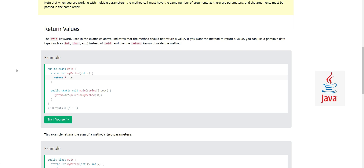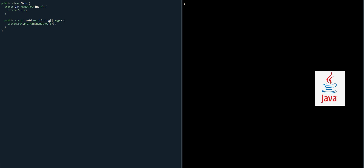Now let's look at return values. We've seen the keyword 'void' before — void means the method should not return a value. If you want the method to return a value, you can use a primitive data type such as int, char, etc. Instead of void we use the 'return' keyword inside the method. In this example, the method has one parameter 'int x', adds 5 to it, and returns that sum.